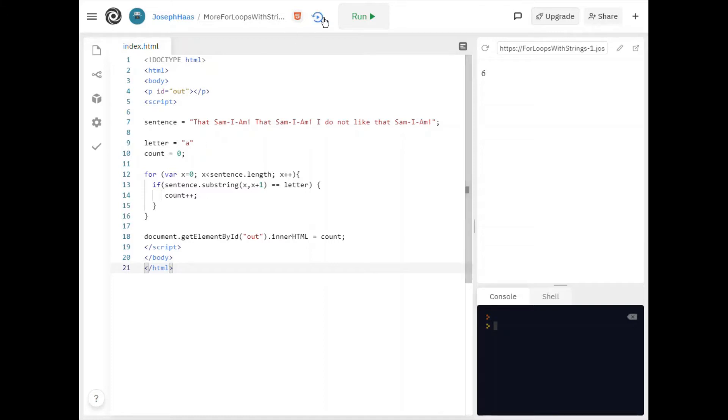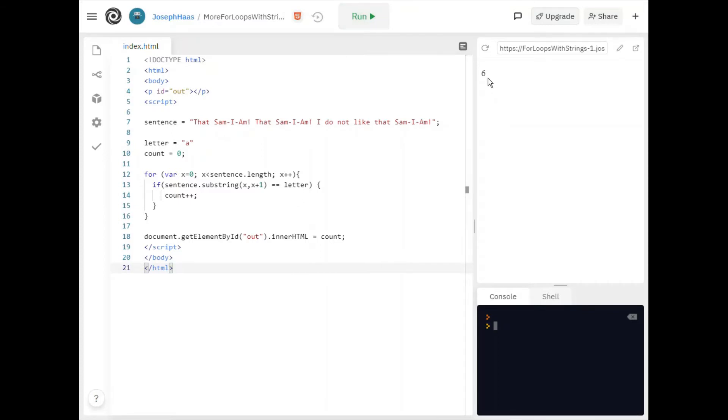Now if I run it. Well I already ran it. You can see it says six. Well there are six a's in this sentence.